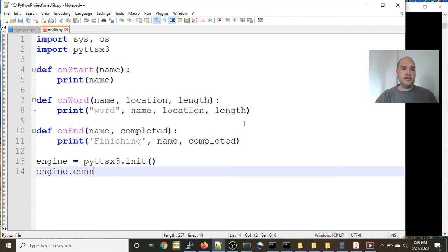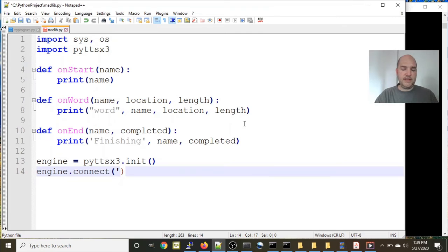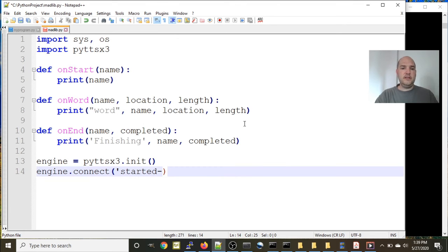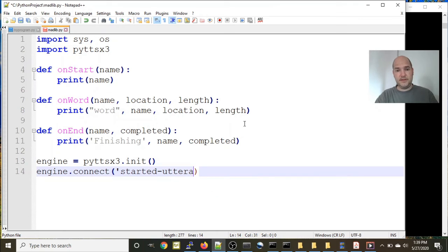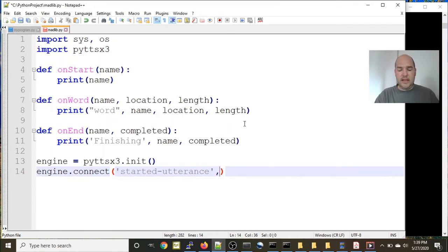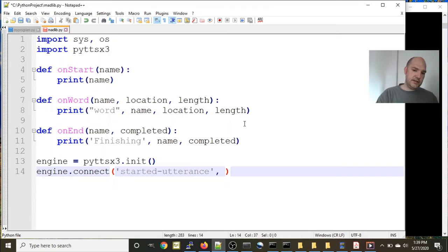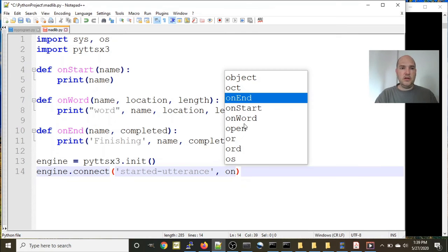Now we're going to use the parameter connect, so engine.connect, and we have to pass in an argument that it's going to recognize. So in this case we're going to say started-utterance - utterance, is that right? It looks right. That's the first parameter it's looking for, and then the second one is going to be one of these definitions. In this case, for when you pass started-utterance, we're going to pass the definition onStart.